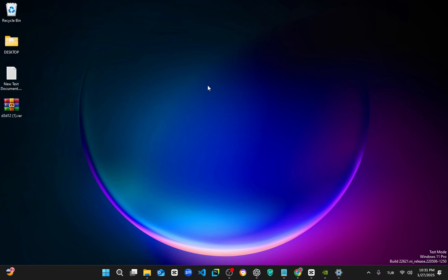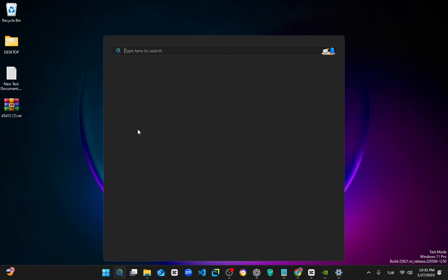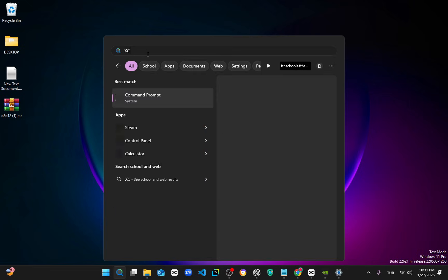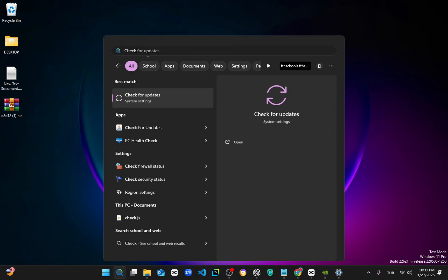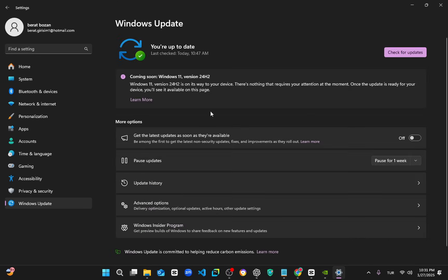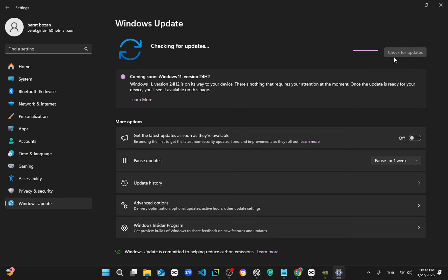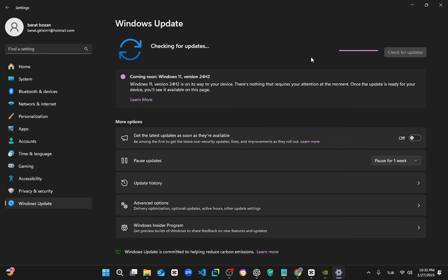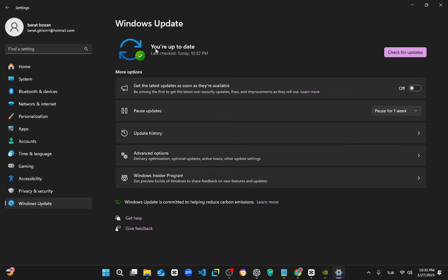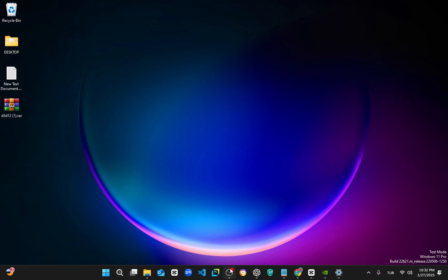Now guys, in this step please go to the search button and type in 'Check for Updates,' then click on it. After that, click on Check for Updates and wait. If there's any update, update your system — it will also fix your problem, because DirectX 12 works on specific versions of Windows. It will definitely fix the problem.